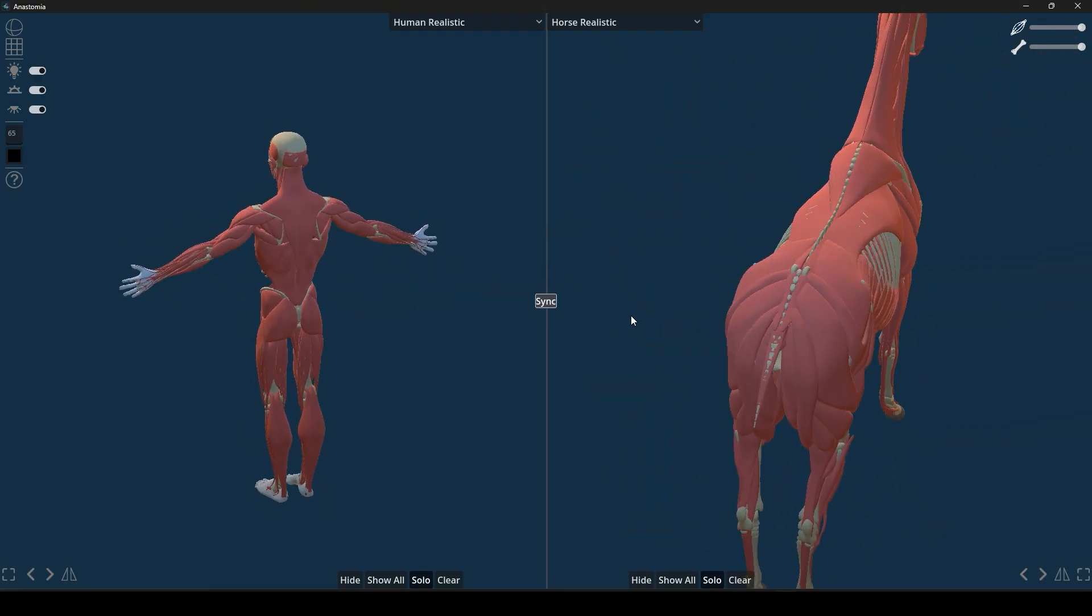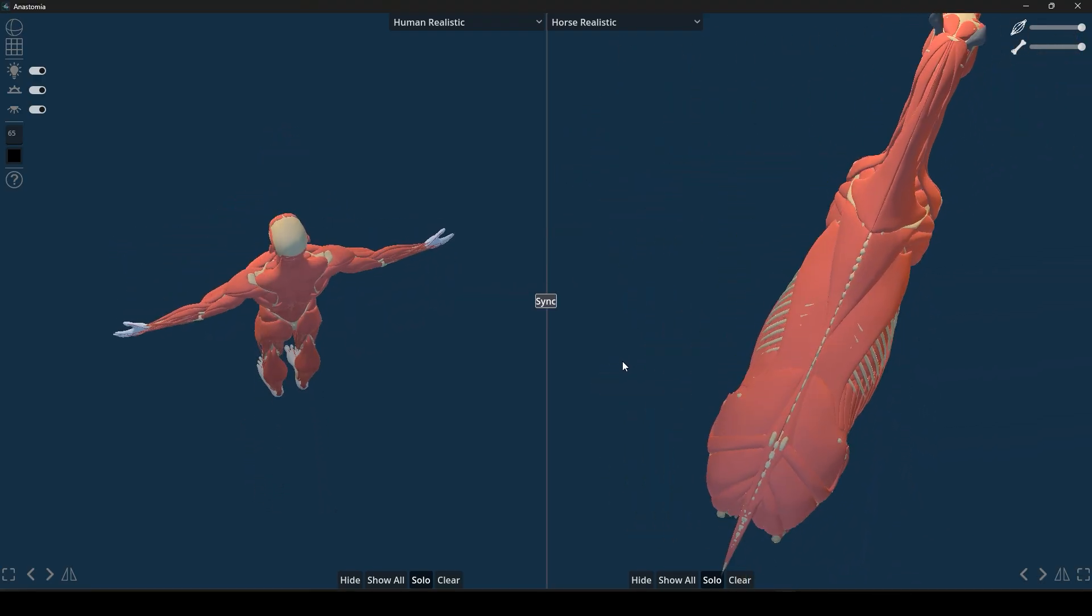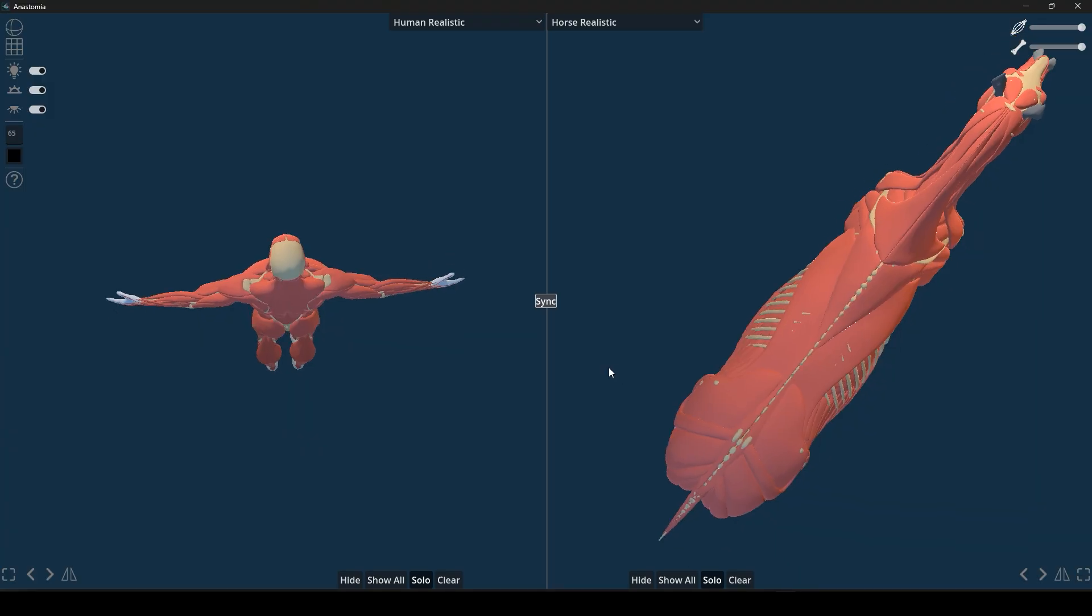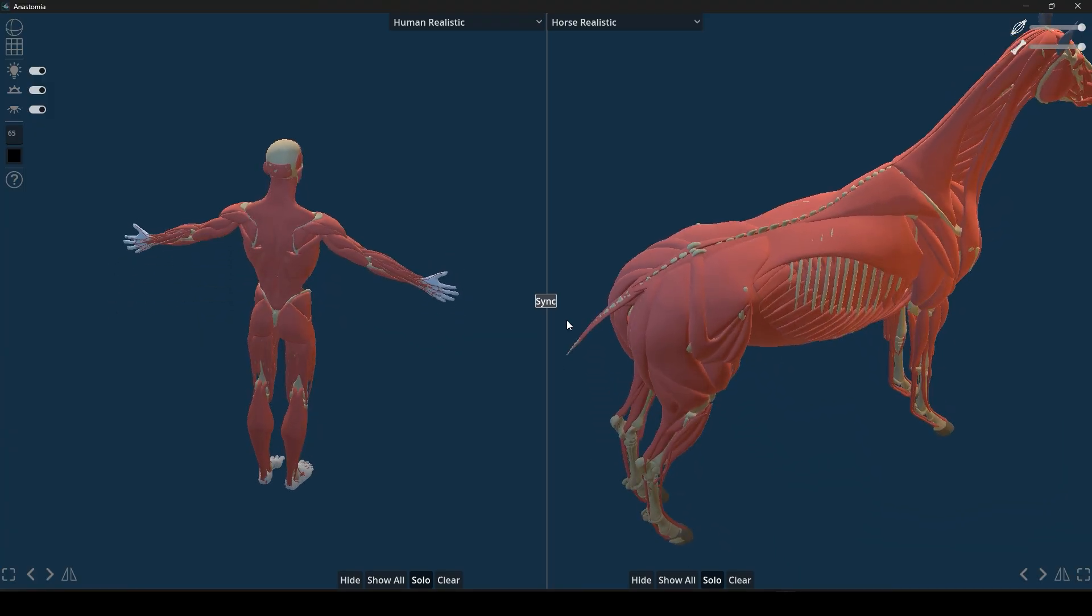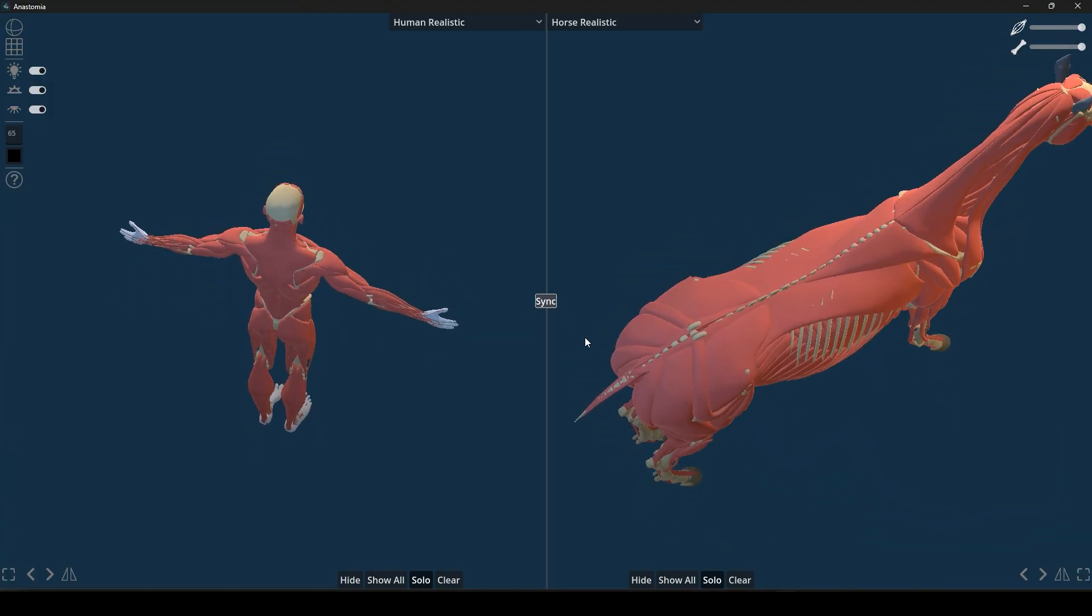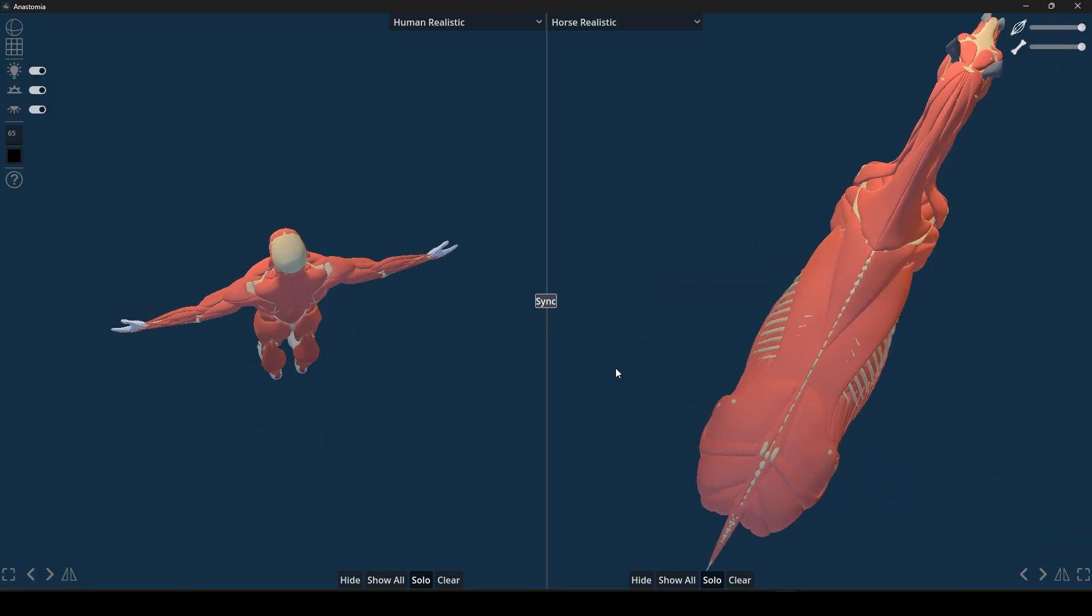These views can even be linked together. If you rotate or zoom one model, the others will sync up and move along with it.